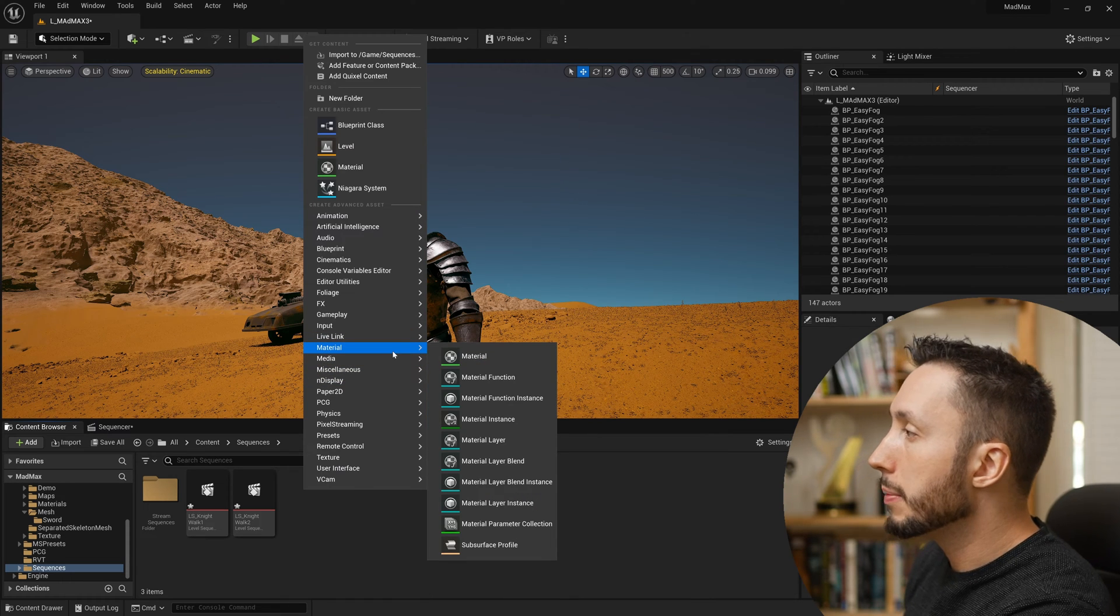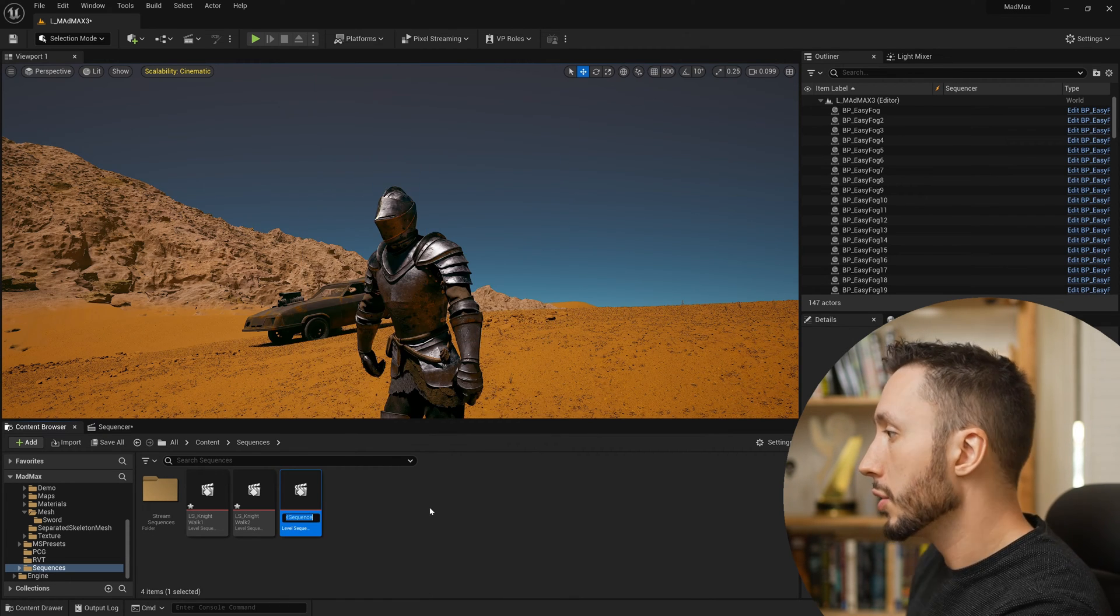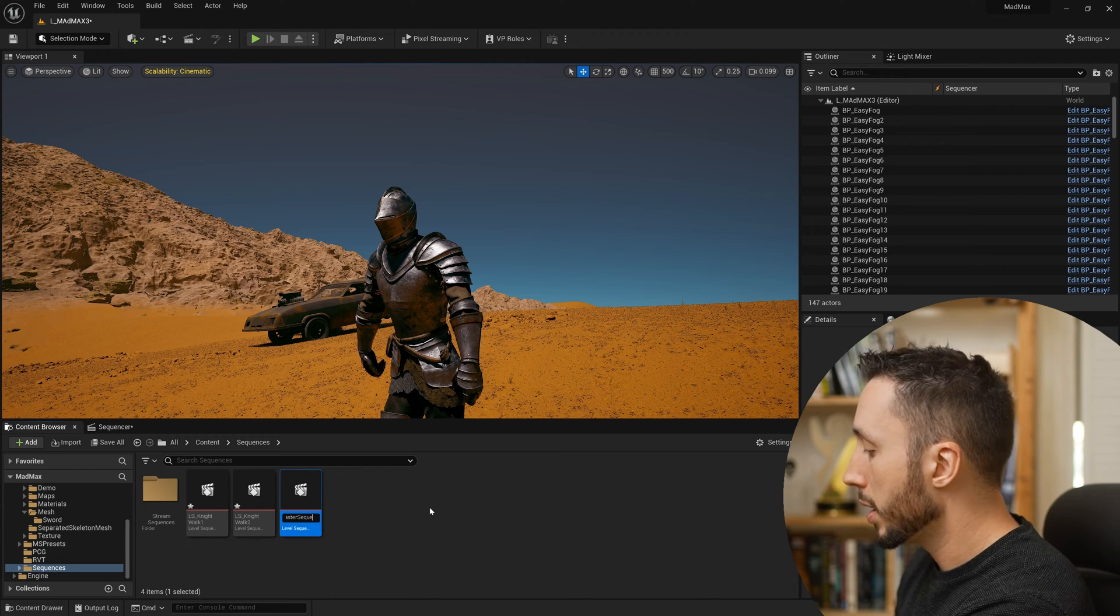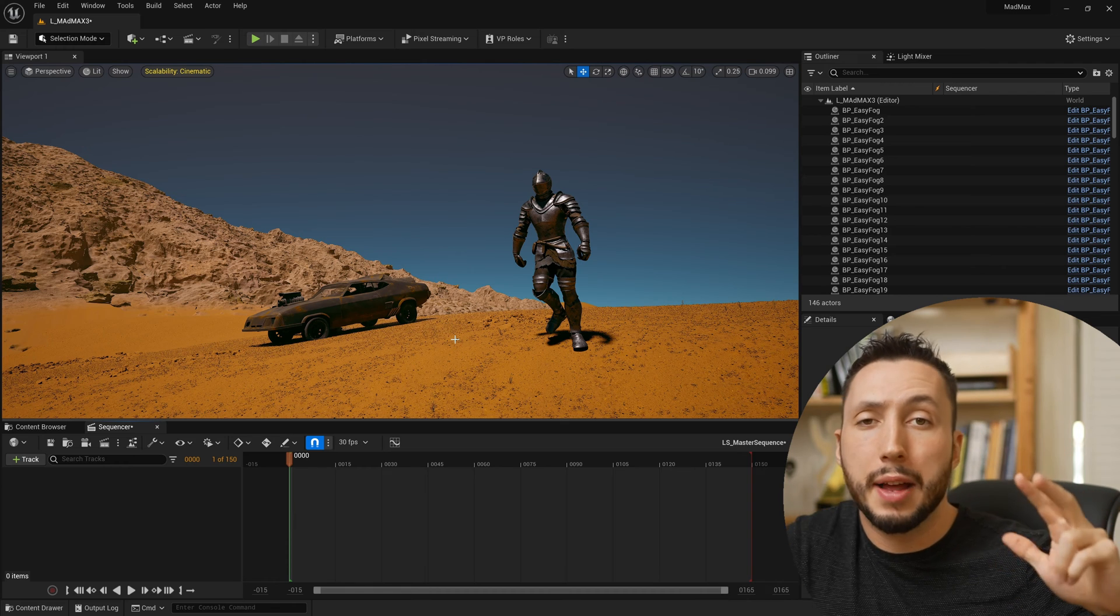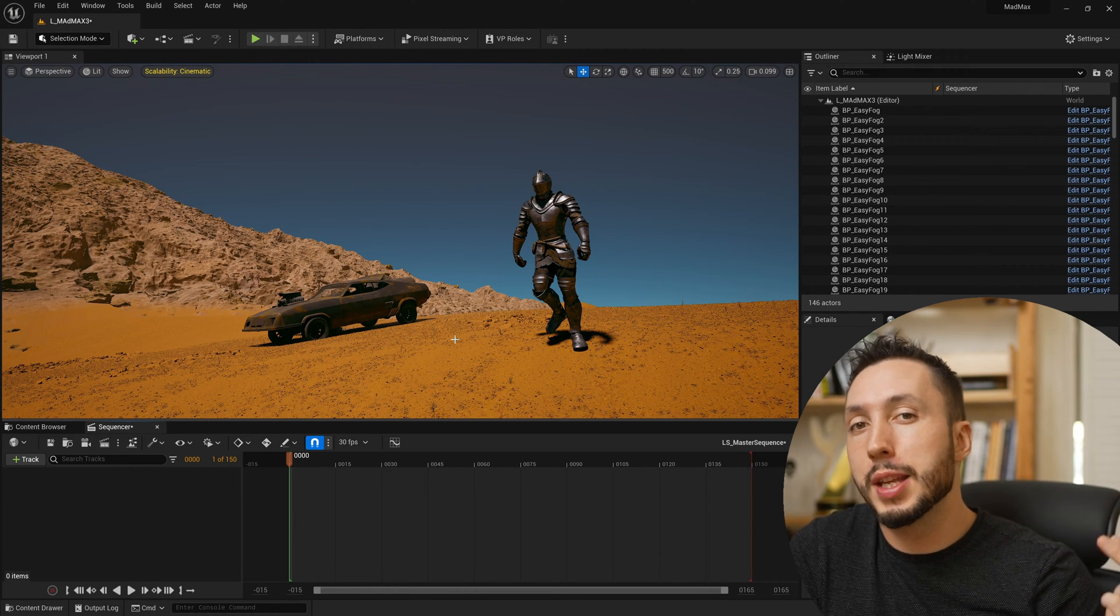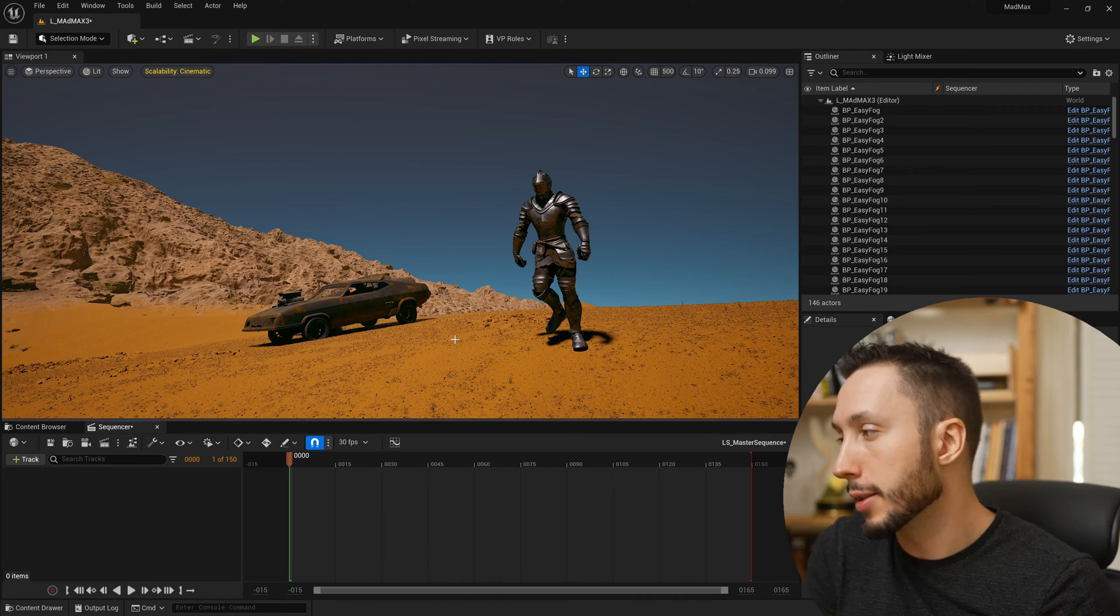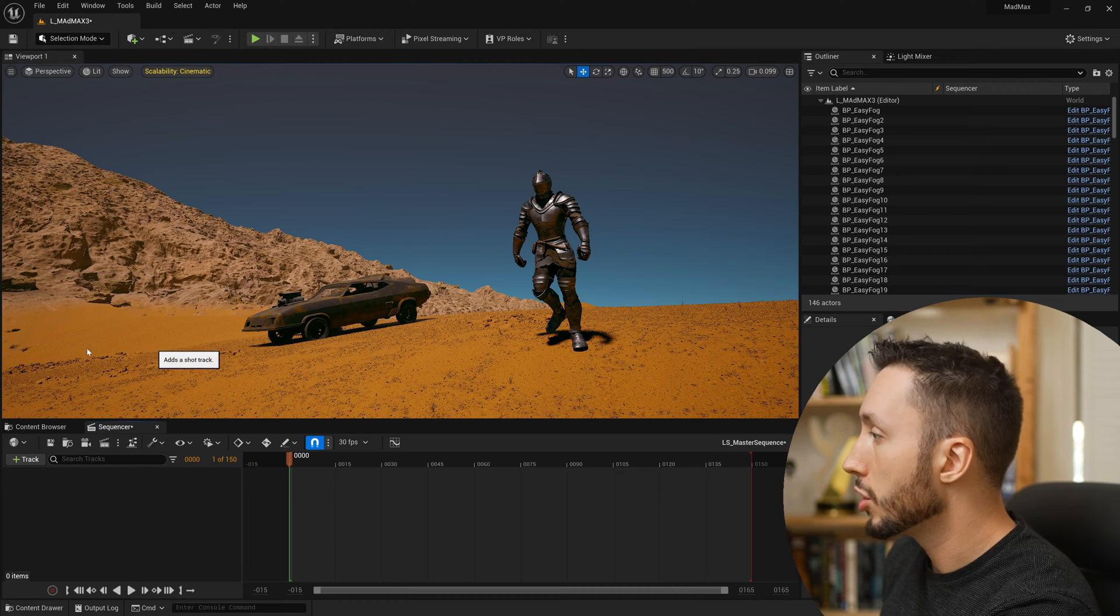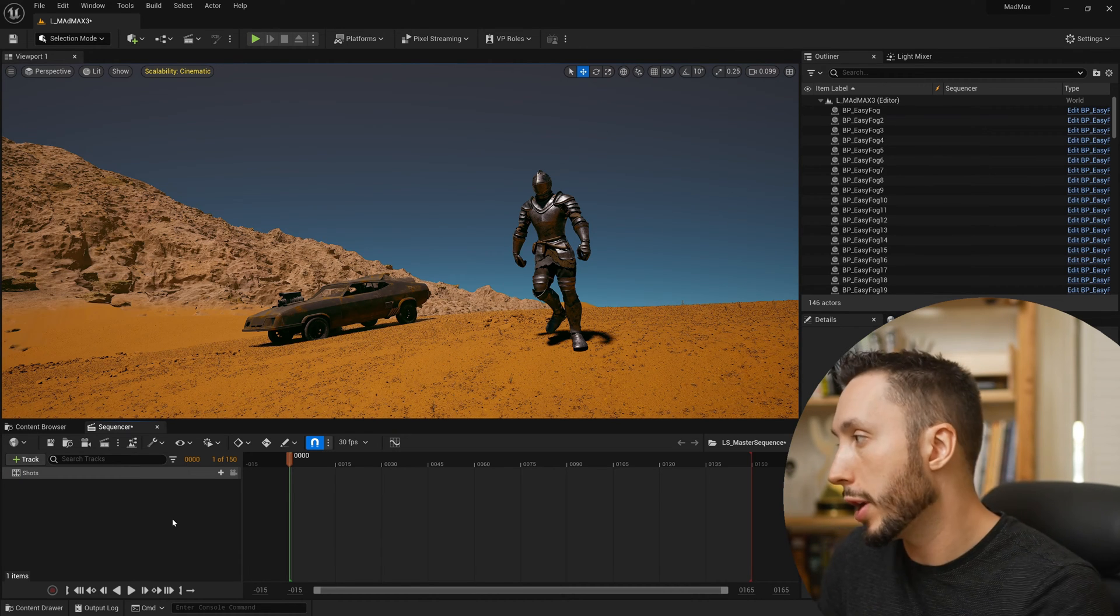I'll call this LS underscore master sequence, and I will double click that sequence to open it. Now I will add those two sequences with separate camera angles to this master sequence as nested sequences. That's easily done by coming up to the track plus button here and adding a shot track, so not a camera cut track, but a shot track.